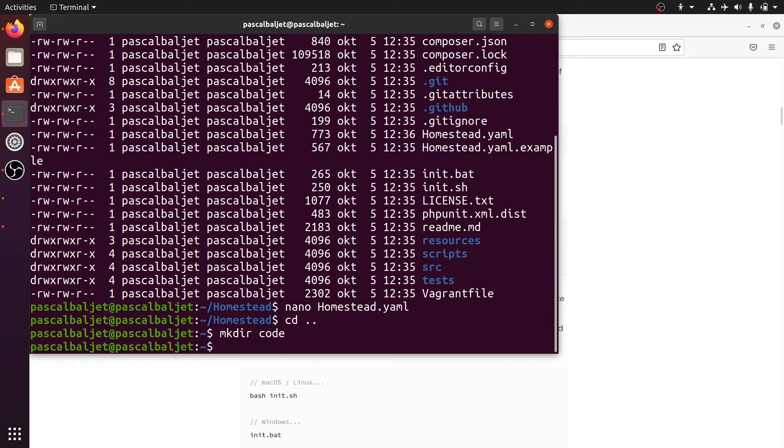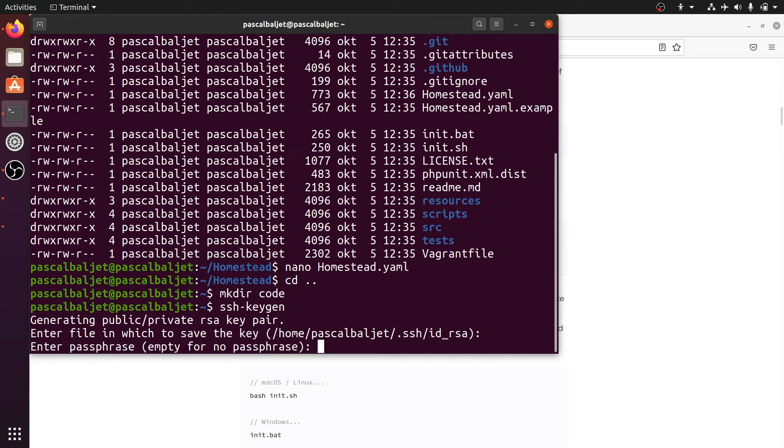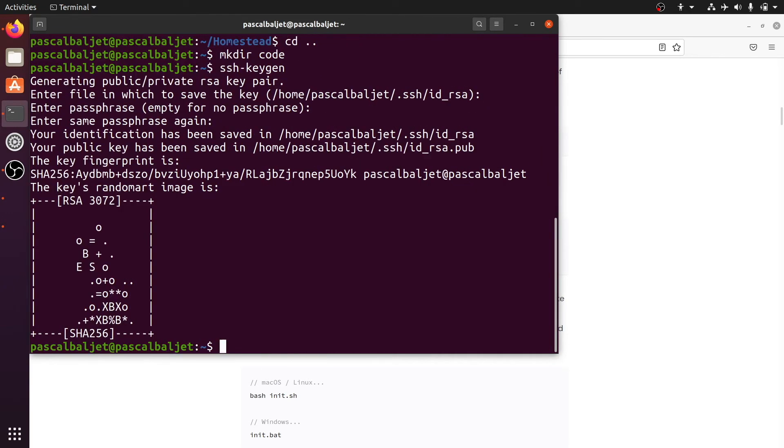To SSH into that machine we need an SSH key which we can generate with SSH keygen. Just confirm the default location and leave the passphrase empty by hitting enter twice. So everything is fine now.